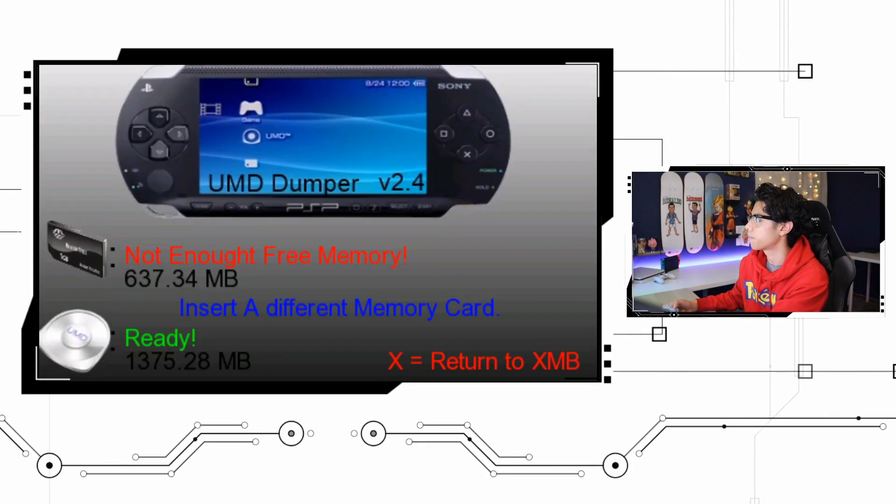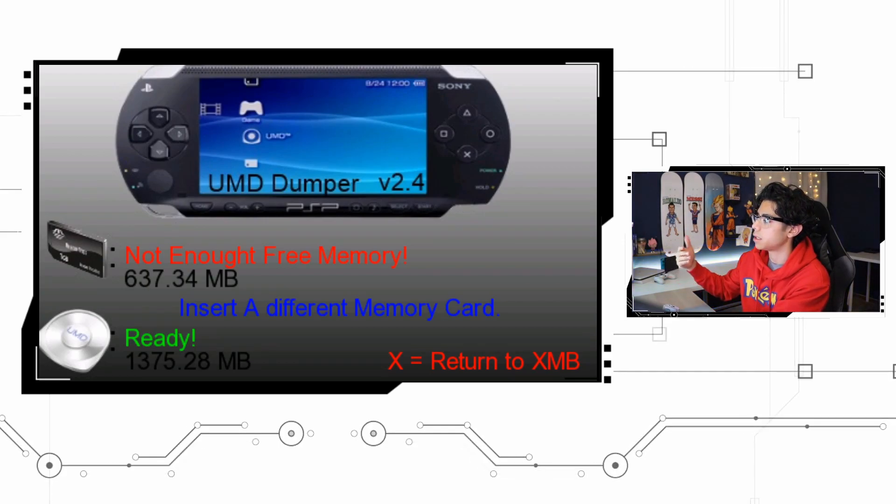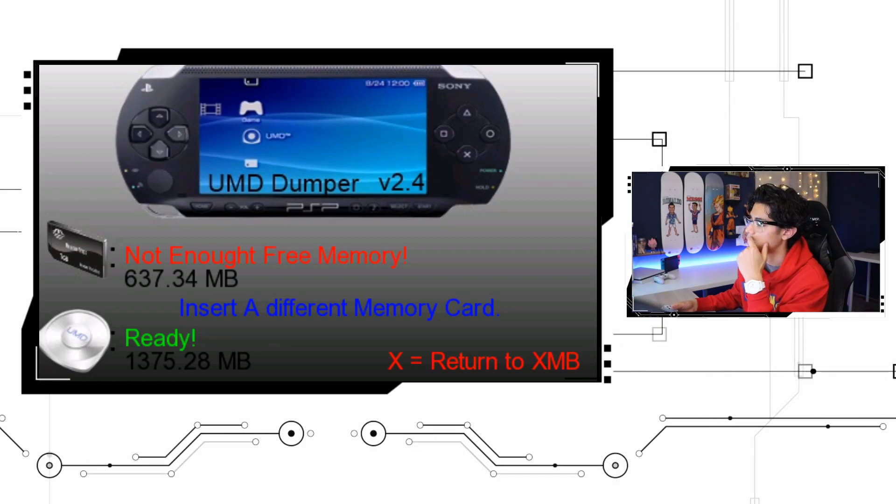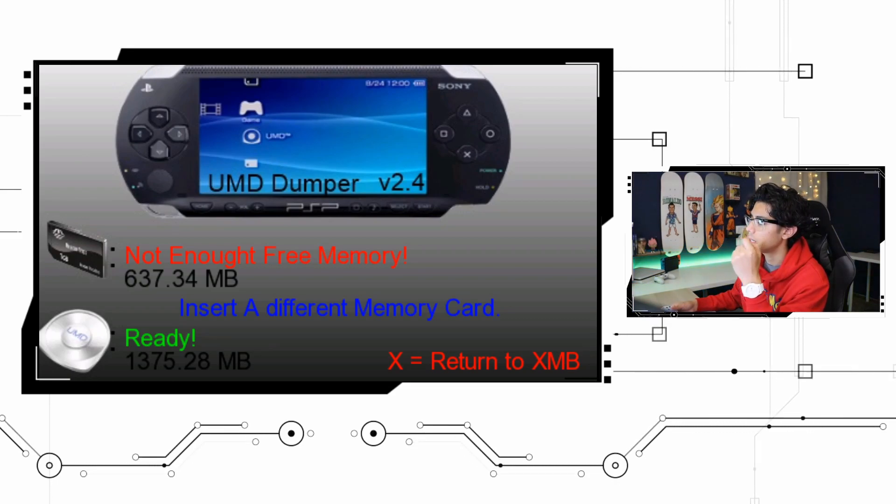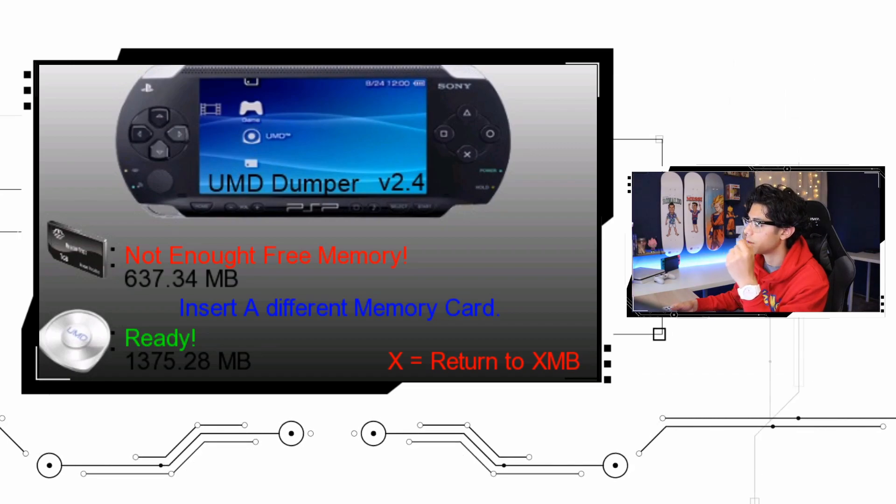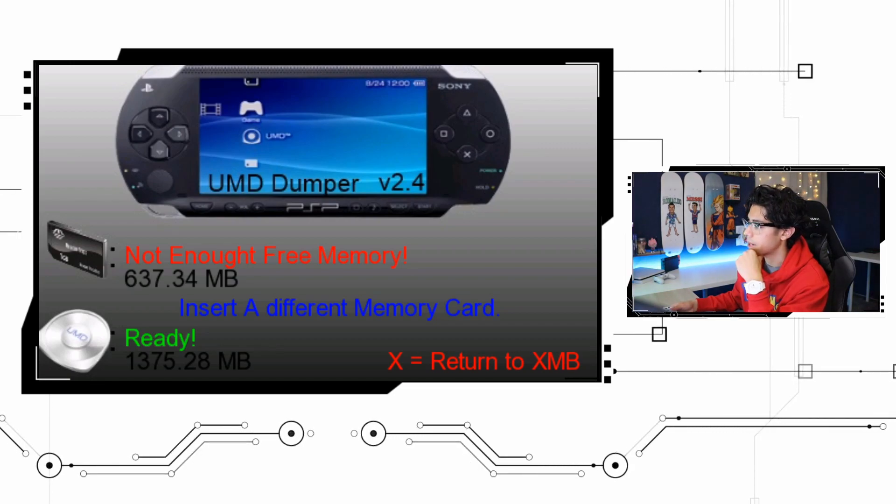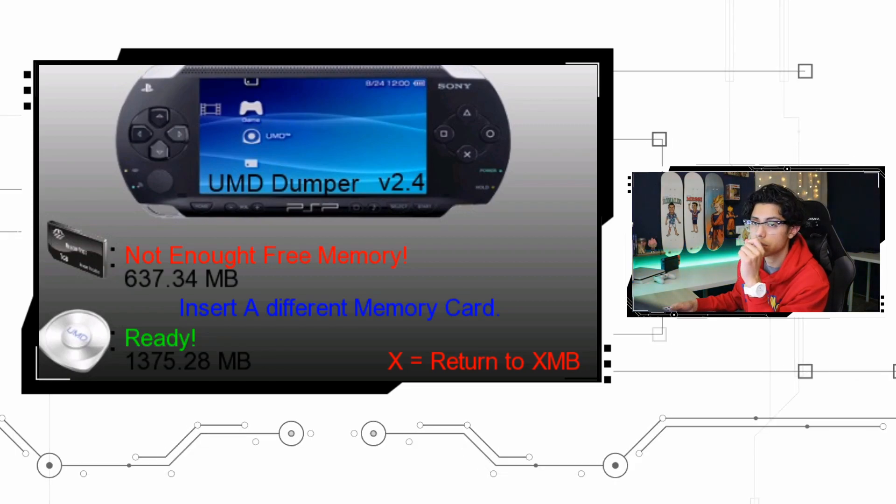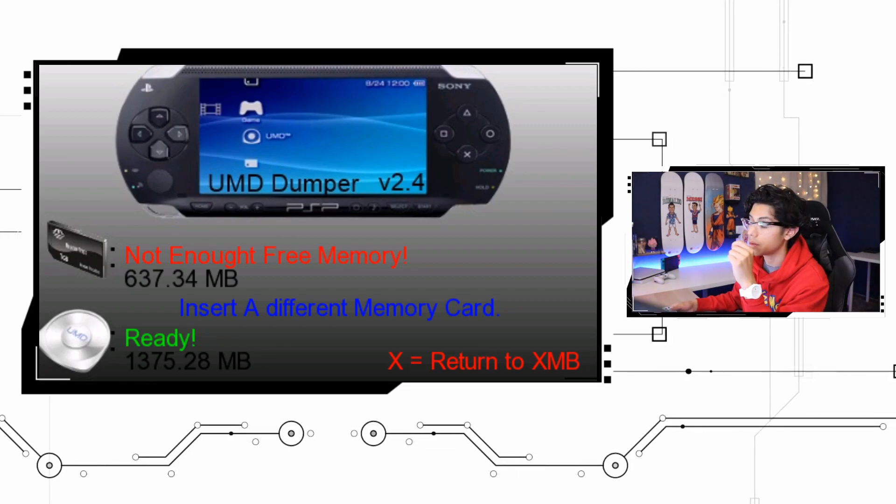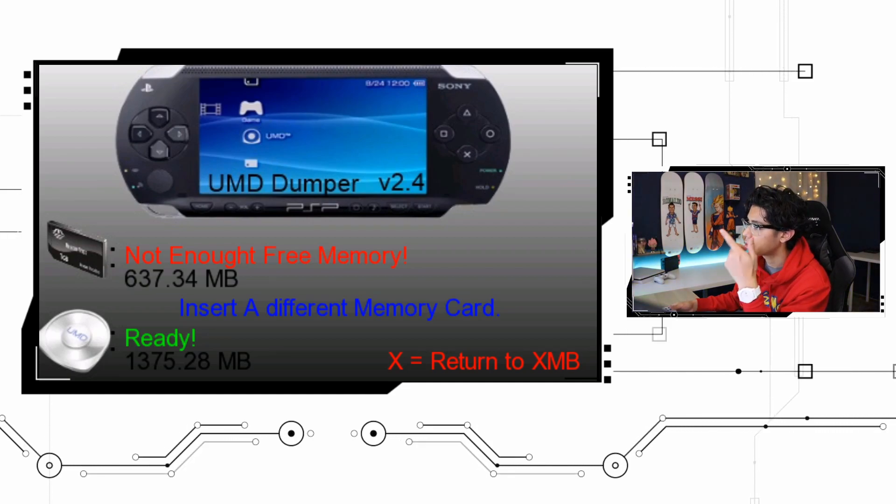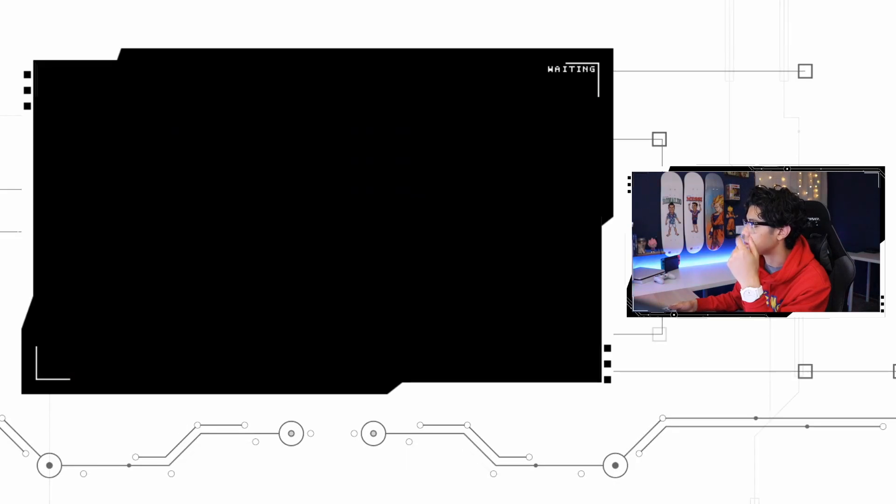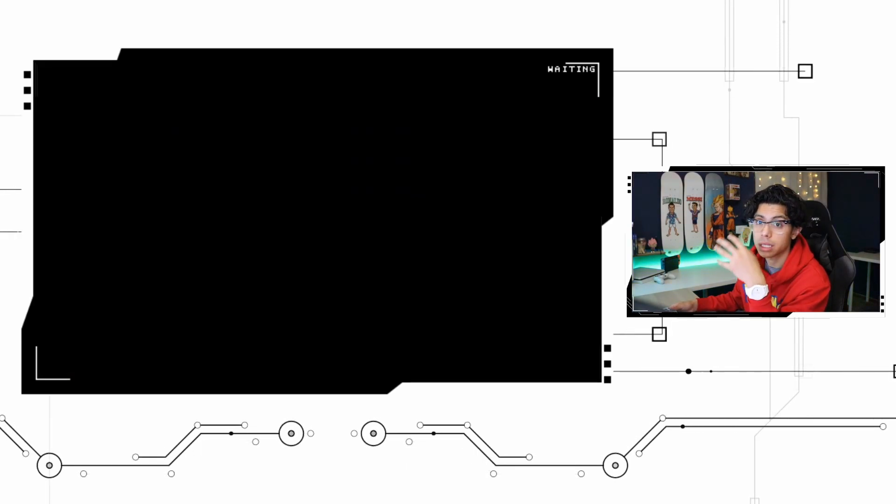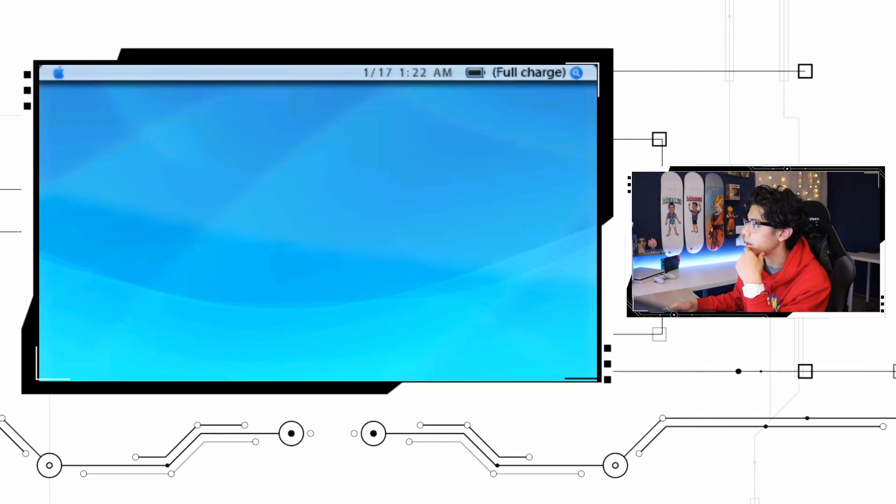Let's go back by pressing O. Now it's gonna bring you to a new window and it says not enough free memory. It says insert a different memory card and it says ready 1375.28 megabytes. So we want to return to XMB. Now this is a great example. There's not enough space on my memory card to do this.